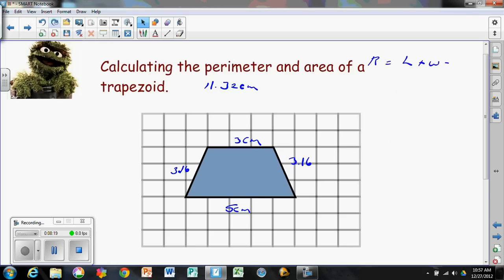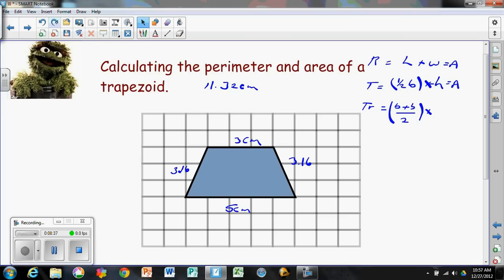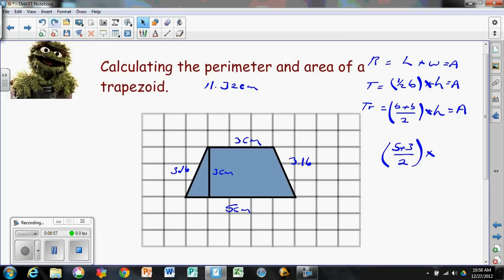Next we calculated the area. We reviewed the area of a rectangle (length times width) and a triangle (one-half base times height). The new formula for a trapezoid is both bases — b1 and b2 — divided by two, times the height. The height is a 90-degree line from top base to bottom base: three centimeters. So 5 plus 3, divided by 2, times 3 equals 12 centimeters squared. That's how you find the perimeter and area of a trapezoid.